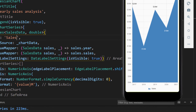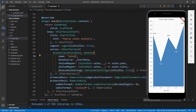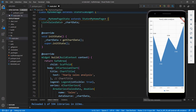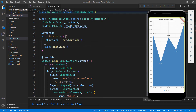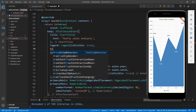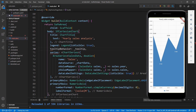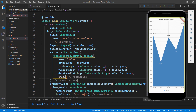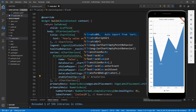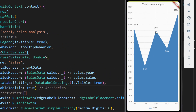Finally, let me show you how to enable tooltips in the area series. First, I need to create a TooltipBehavior object and assign it to the chart. In the MyHomepageState class, declare a field of type TooltipBehavior, and in the initState method initialize the TooltipBehavior object with the TooltipBehavior class and set the enable property to true. Now in the SfCartesianChart widget, add the tooltipBehavior property and set the TooltipBehavior field. To show the tooltip in the area series, in the area series class set the enableTooltip property to true. Save the file. Tap on a data point and you can see the tooltip.